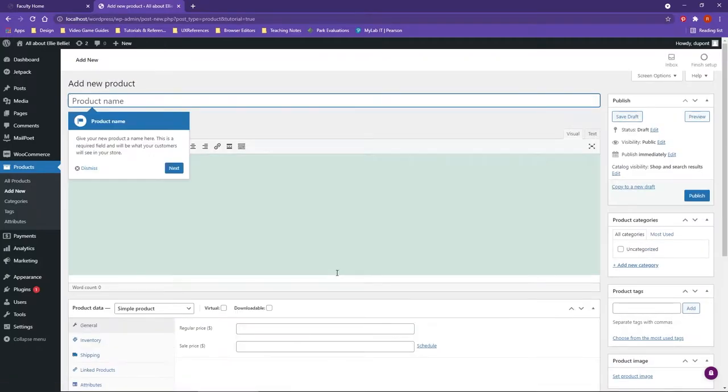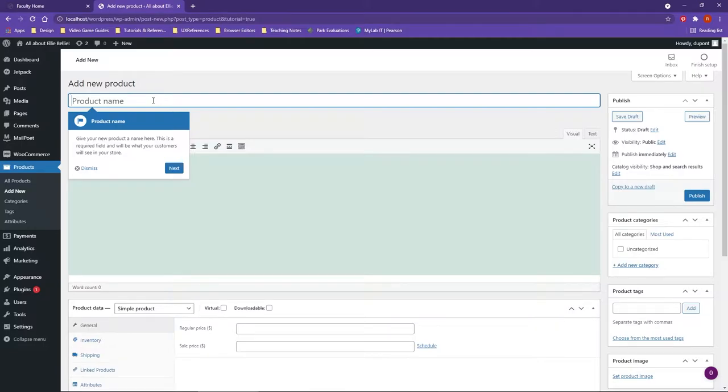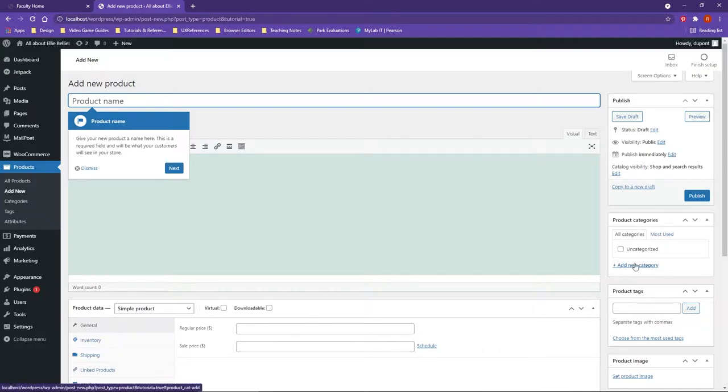So you can click on this and it'll bring you up to an area that you can give your product a name. Now one thing to point out is depending on how you'd like this to work, you would like to perhaps categorize your products.